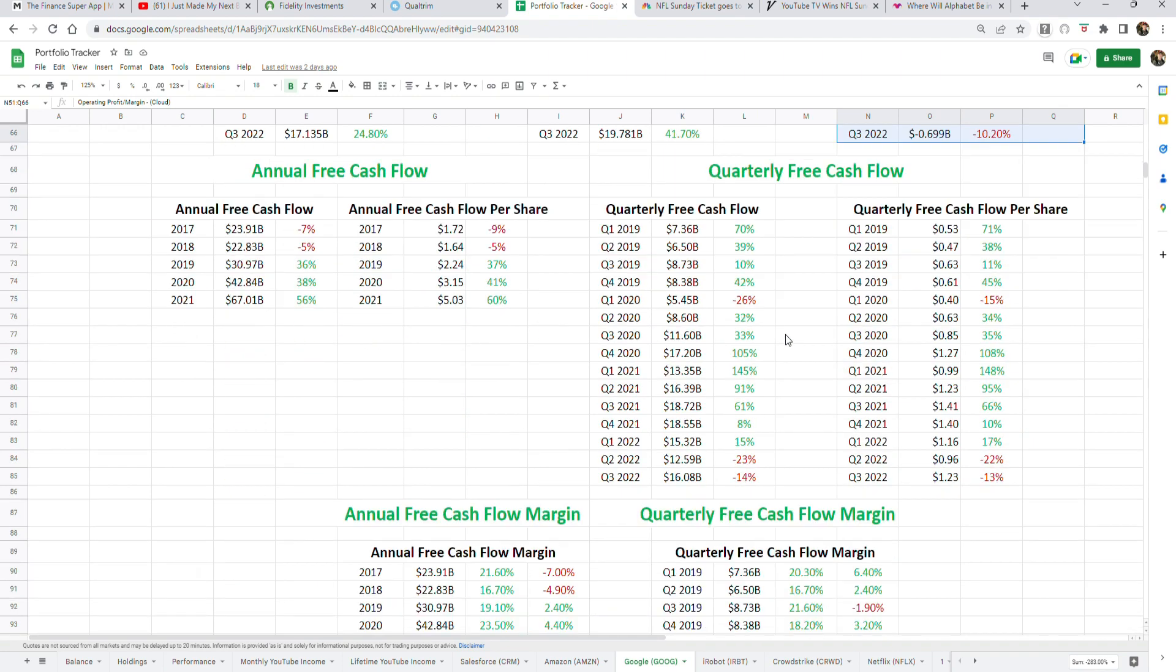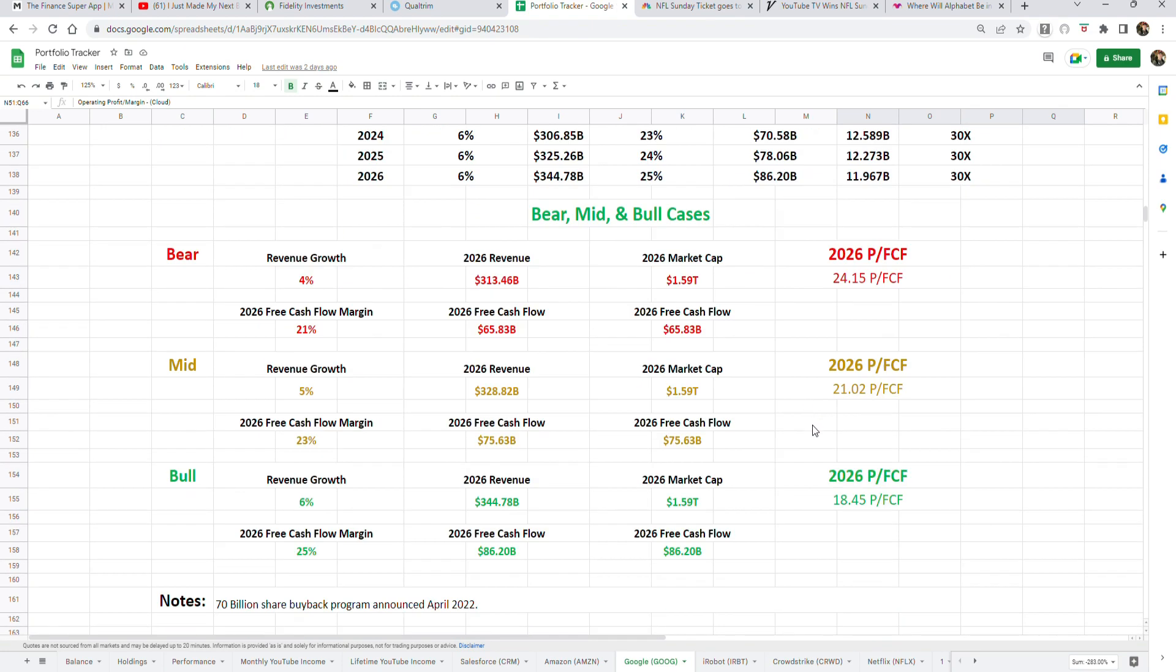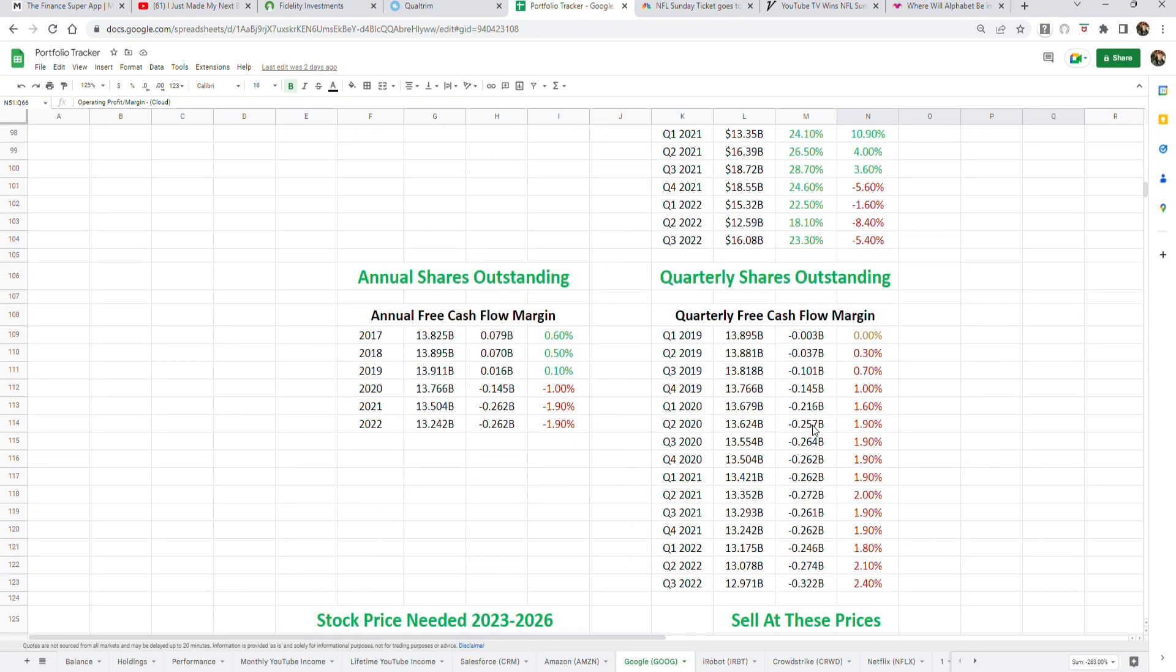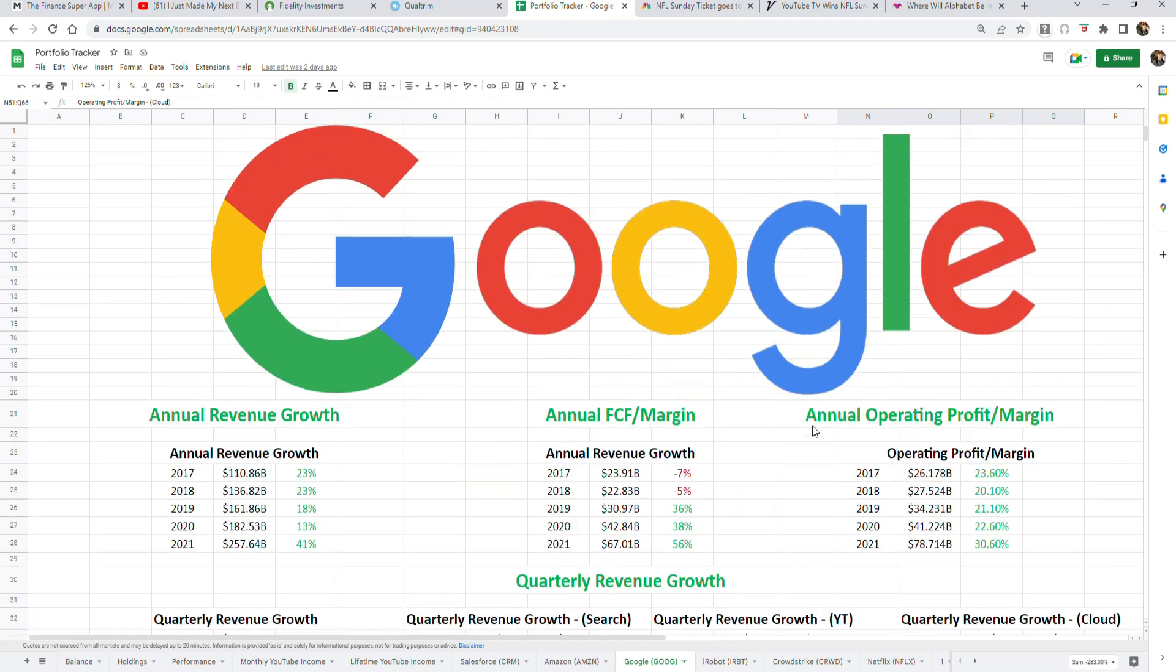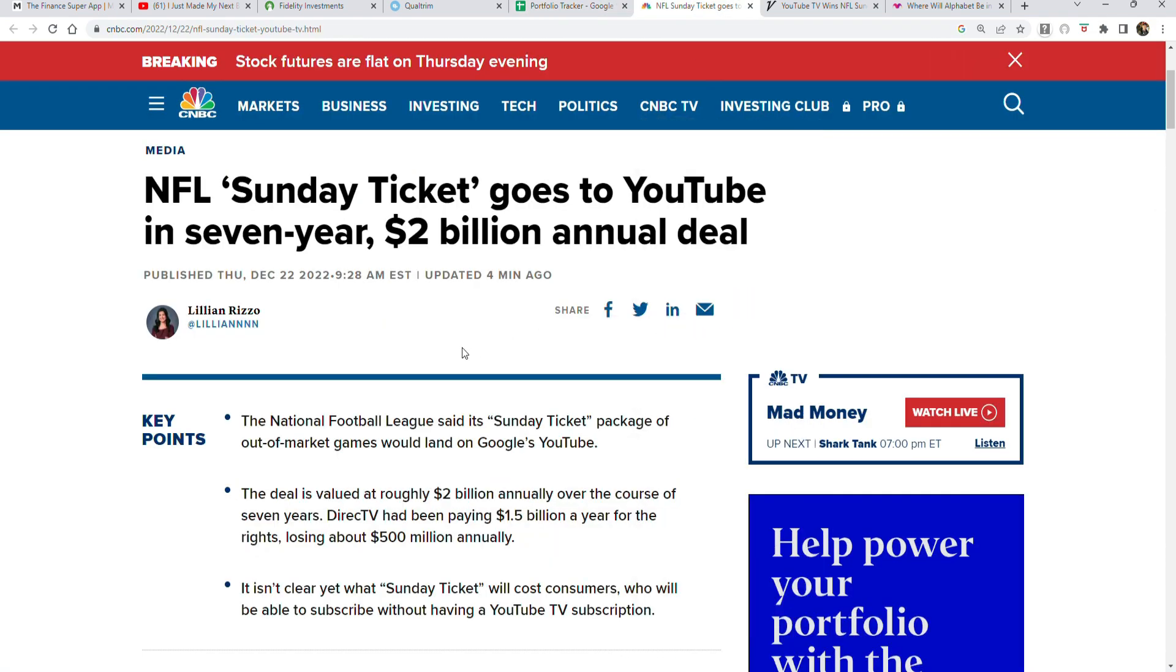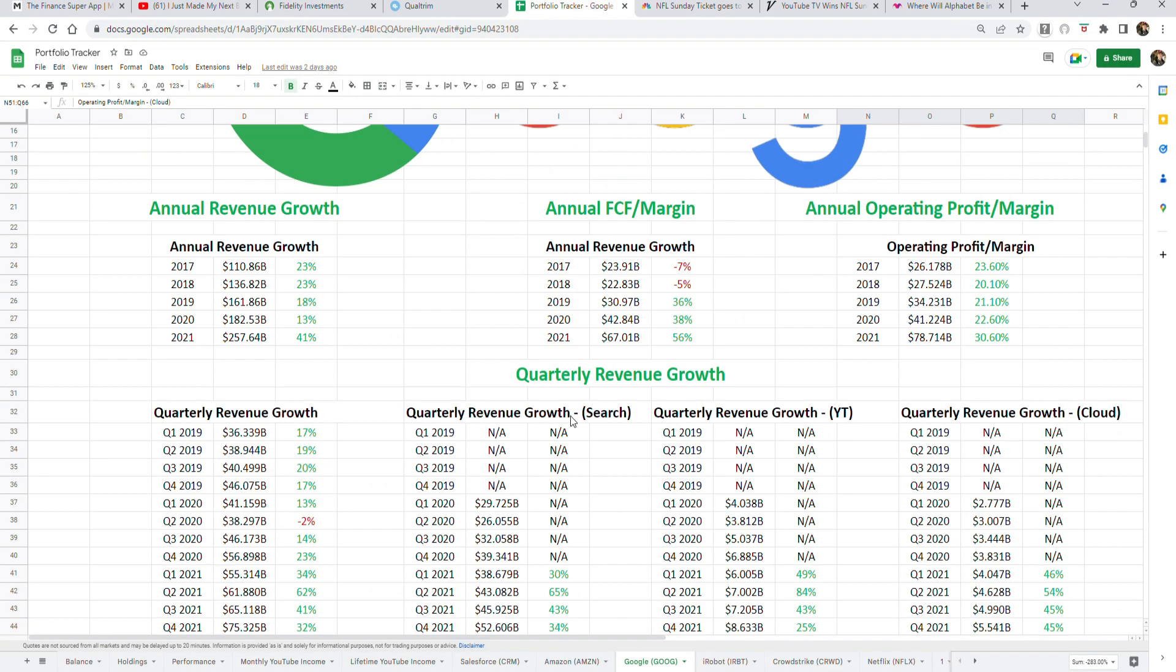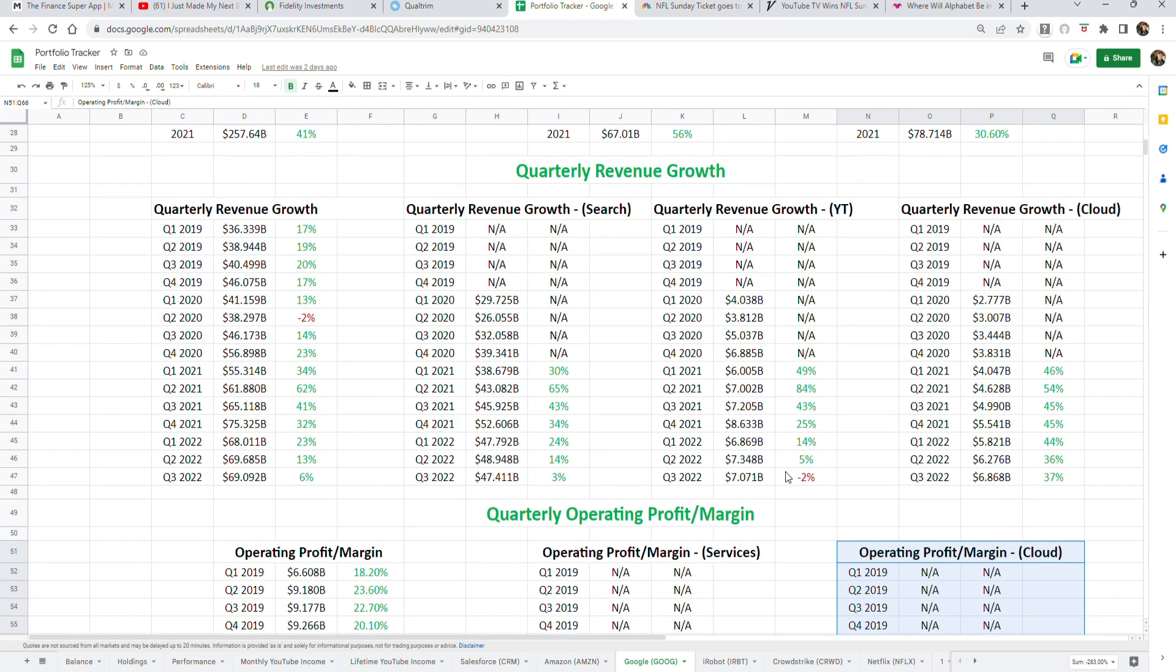We're going to talk about revenue estimates, profitability estimates, free cash flow, shares outstanding, and how NFL Sunday Ticket could be a wildcard that could help turn YouTube from a shrinking business into a growing profitable business very soon.